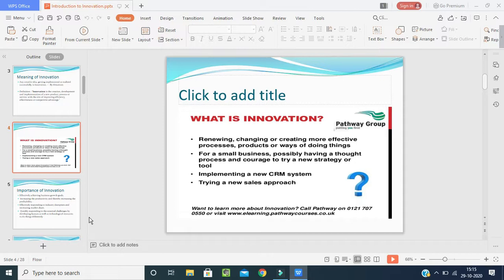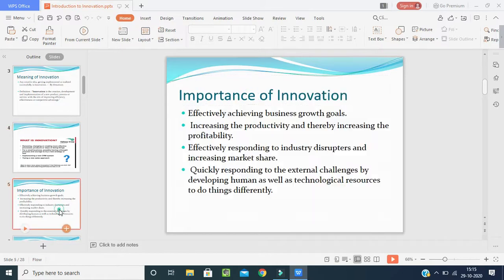Now we will talk about the importance of innovation. Here are some important points. First, it helps in effectively achieving business growth goals — the business will reach its effective goals. Second, it increases productivity and profitability — when production is high, profit is also high. Third, it is effective in responding to industry disruptors and increasing market share, whatever disturbances or problems may arise.